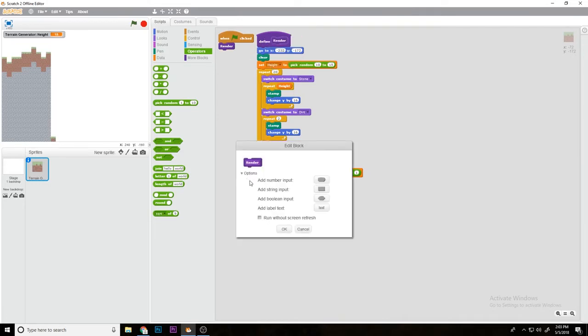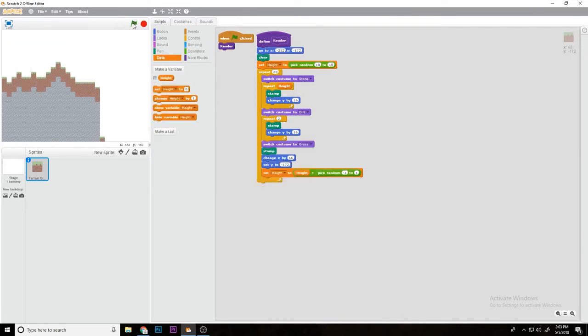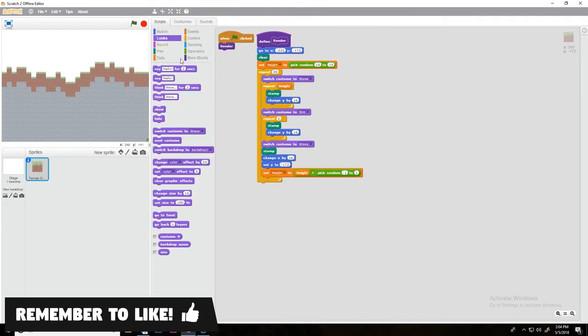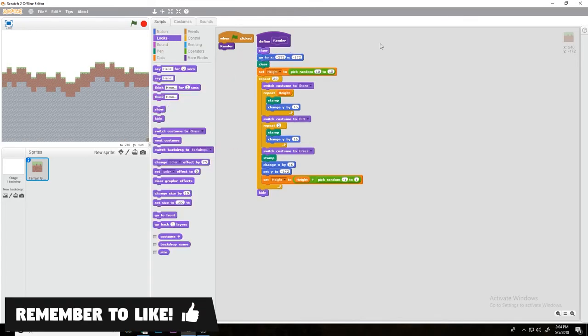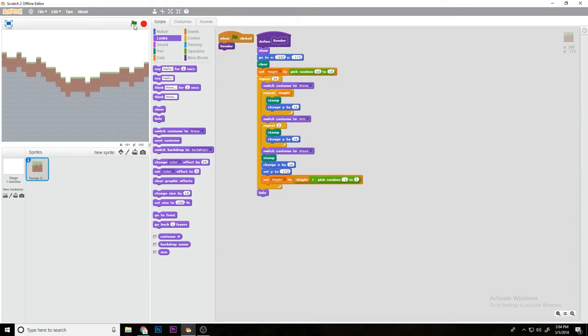Then we're going to repeat 20. Let's set it back to run screen without refresh, hide the variable. Let's repeat 30, and then we're going to hide and then show. So as you can see, every time we click the green flag it's generating a new terrain.